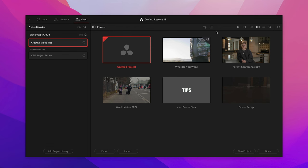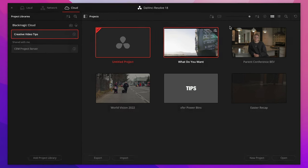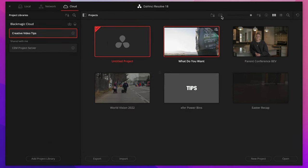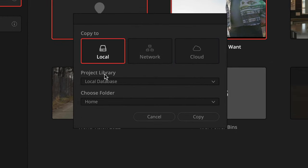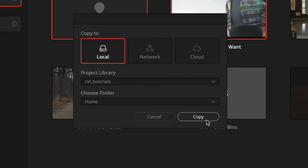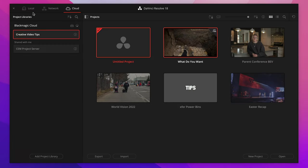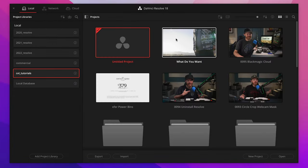However, at any time, you can click this new copy to button to copy the entire project back to a local disk database, also now known as a local project library. And then you can cancel your monthly $5 fee if you don't need collaboration anymore. And you don't lose any of your work. That's awesome.